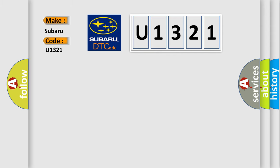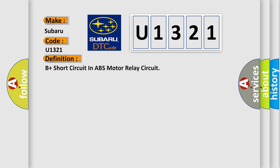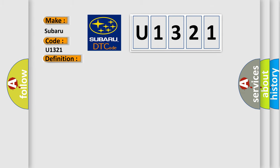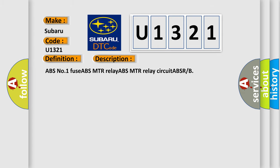The basic definition is B-plus short circuit in ABS motor relay circuit. And now this is a short description of this DTC code: ABS number one fuse, ABS MTR relay, ABS MTR relay circuit ABSRB.